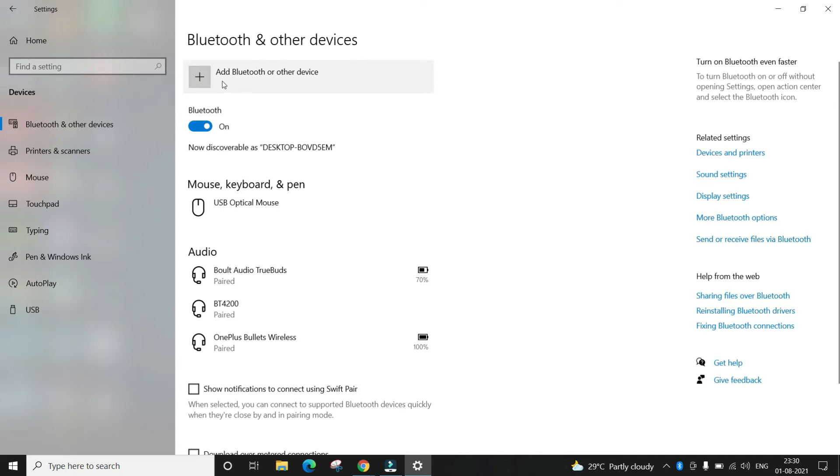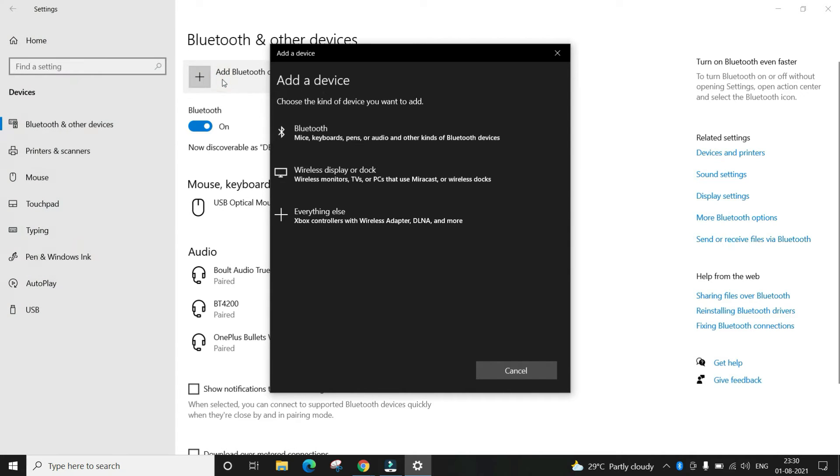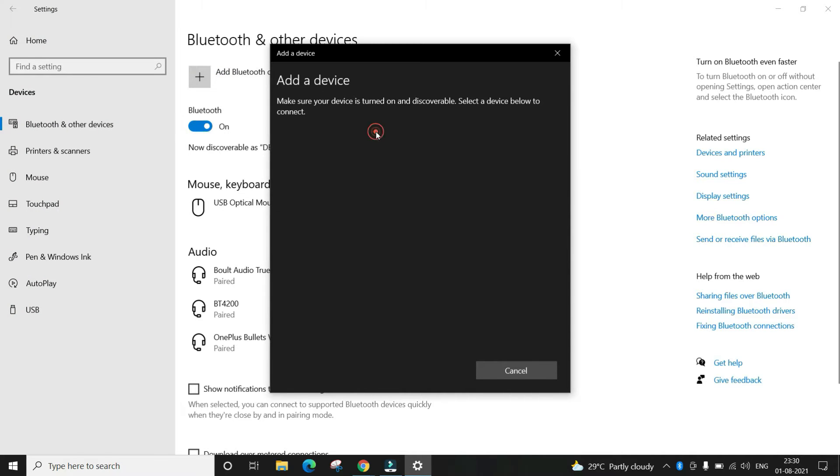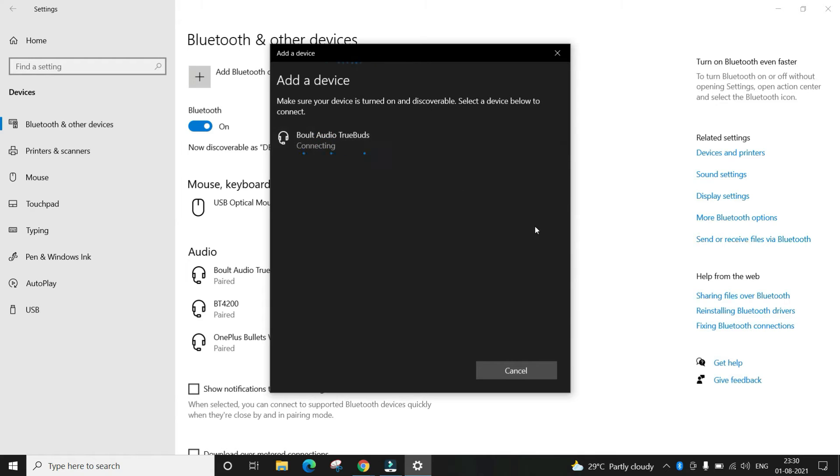To add a device, click on add Bluetooth or other device and choose Bluetooth from the option. It will discover the surrounding enabled Bluetooth devices to make a connection.